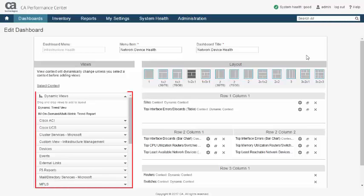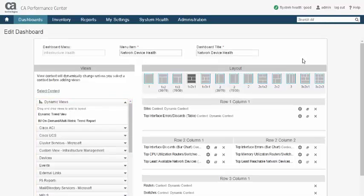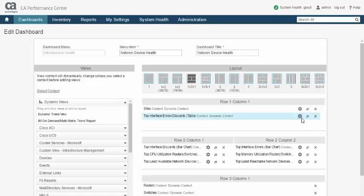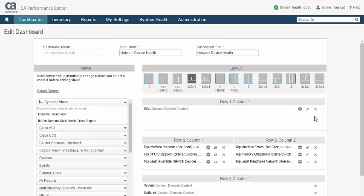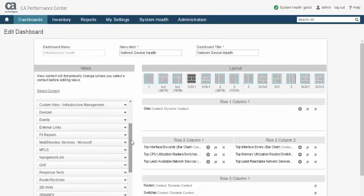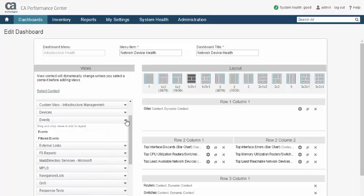Views are listed down the left side and are segregated into logical categories. Editing consists of selecting a view layout, dragging views into the various panes of the layout, and then performing any necessary configuration for each view. Here, we are replacing the Errors and Discards view in the out-of-the-box Network Device Help Dashboard with the Events view.